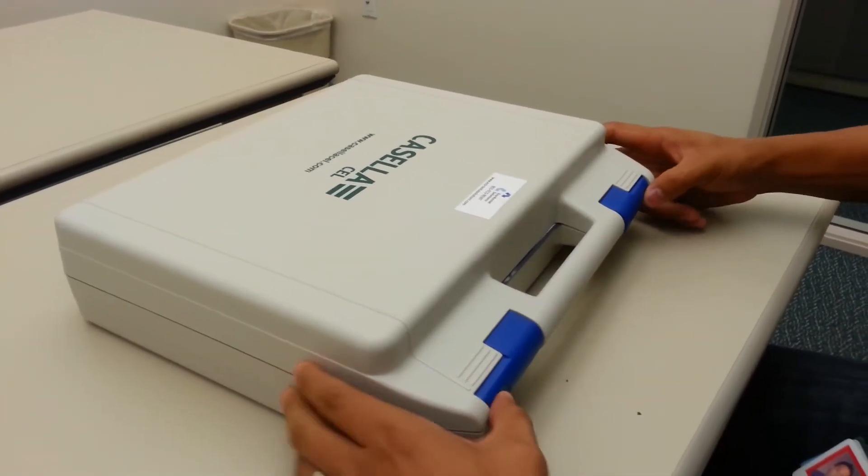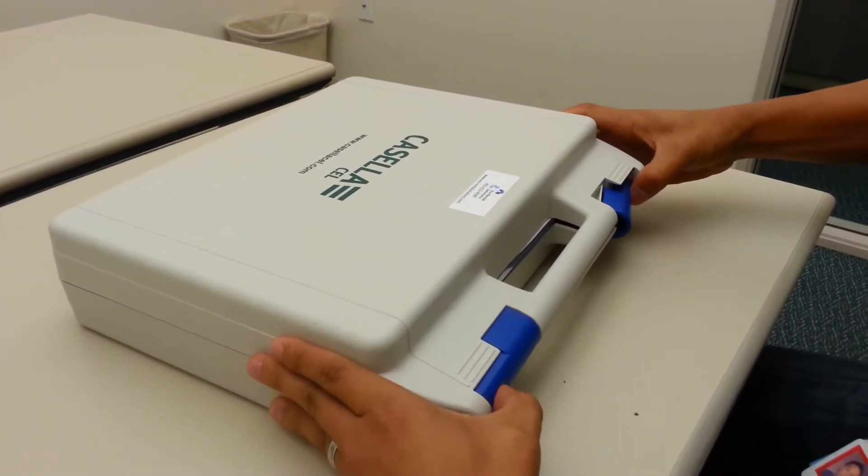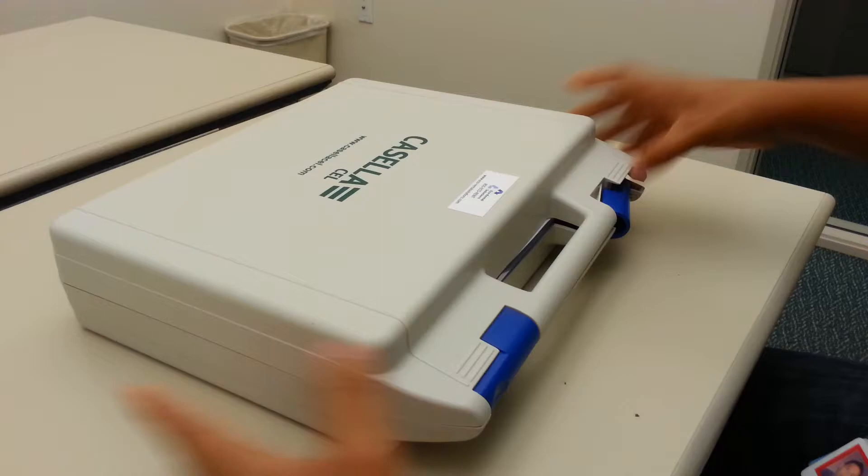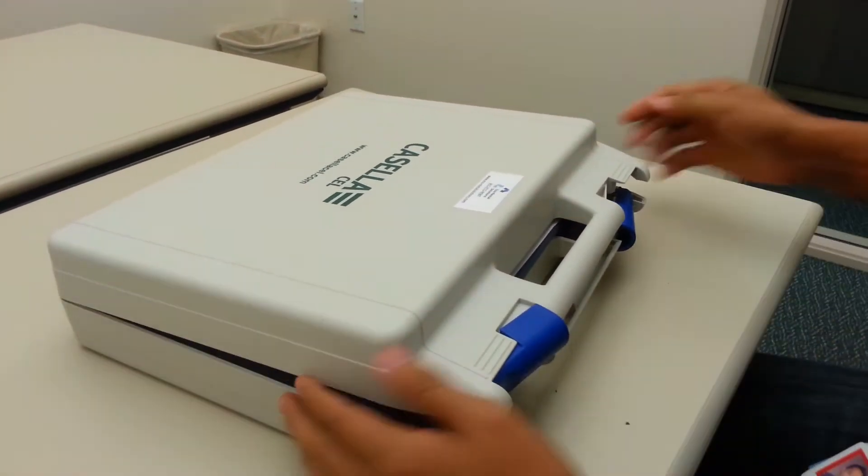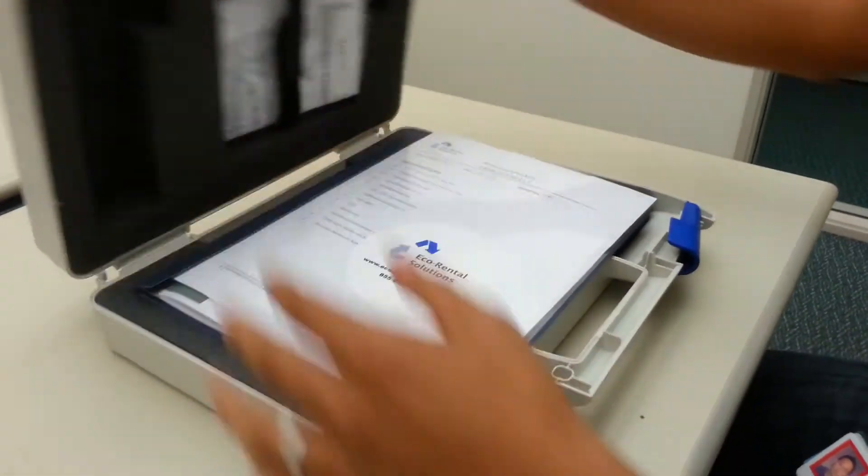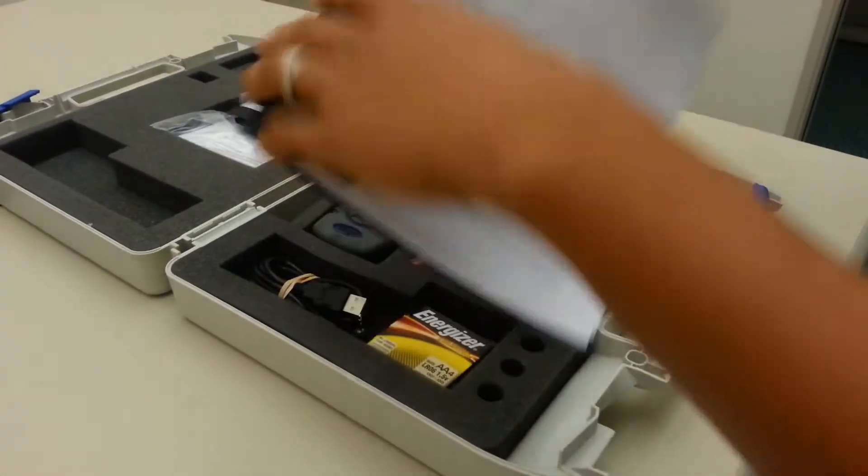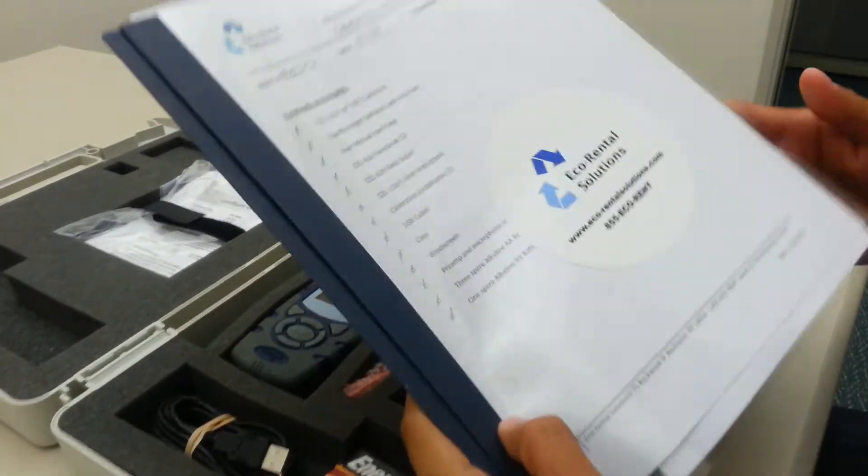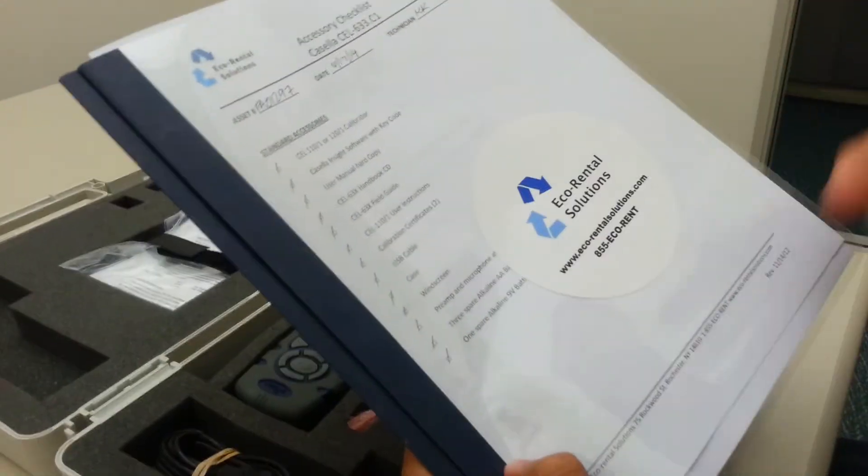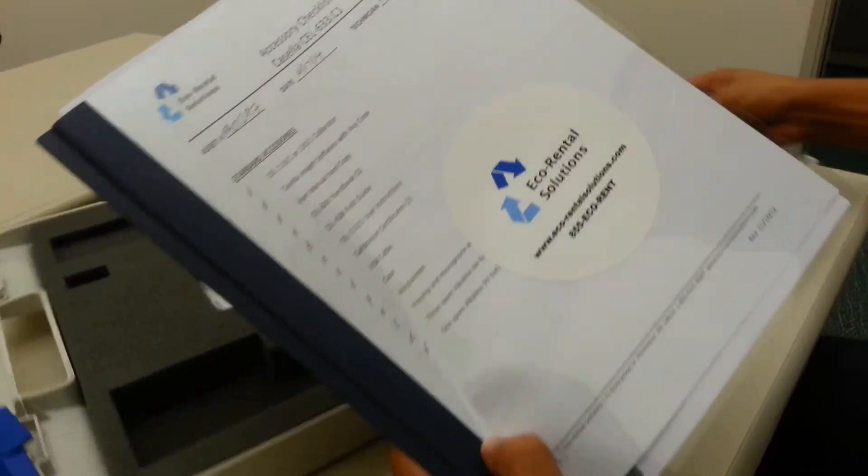This is the Casella CL633 type 2 sound level meter. Once you open the box, you'll notice there is the accessories checklist. You go through the checklist to see if you have all the equipment on the checklist.